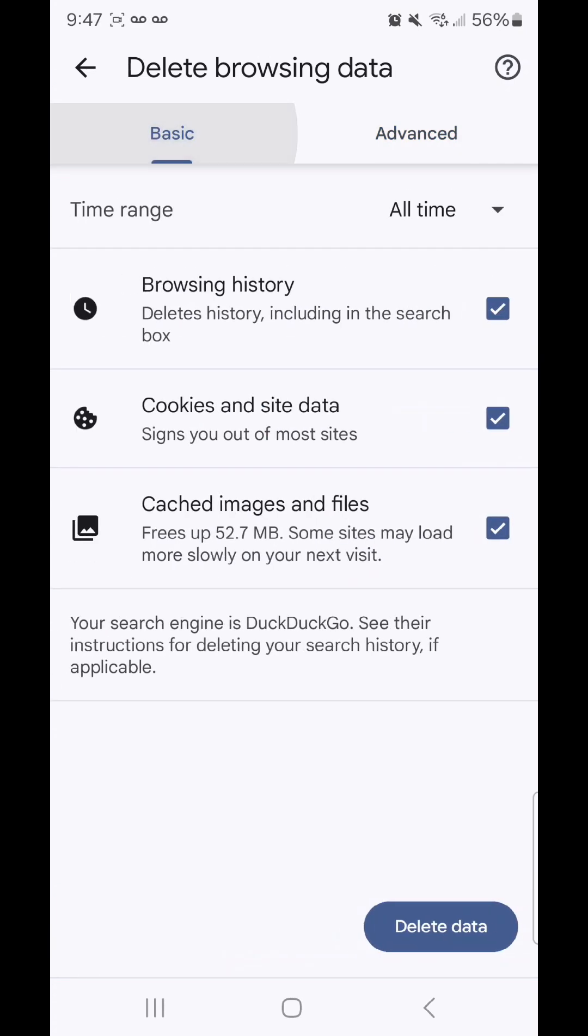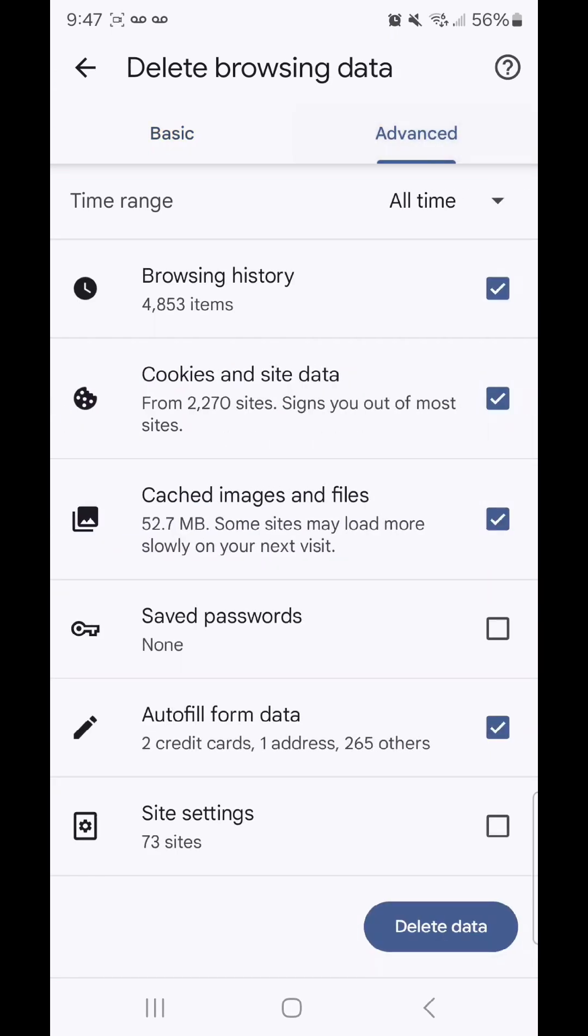Under basic, I'm going to uncheck browsing history and cookies and site data. Under advanced, I'm going to uncheck browsing history, cookies and site data, saved passwords is already unchecked so I'm going to leave that, and autofill form data, and then click delete data.